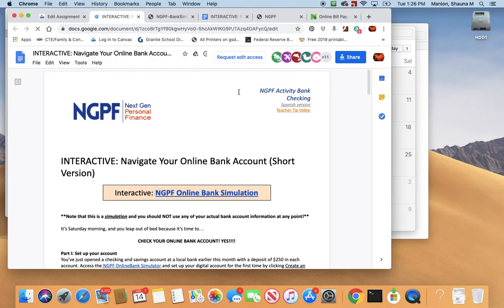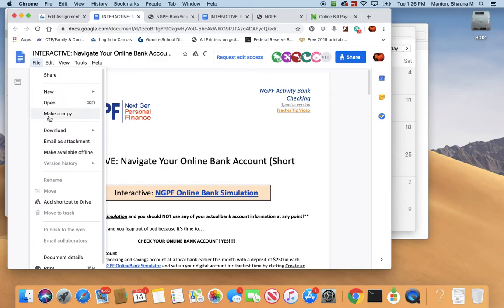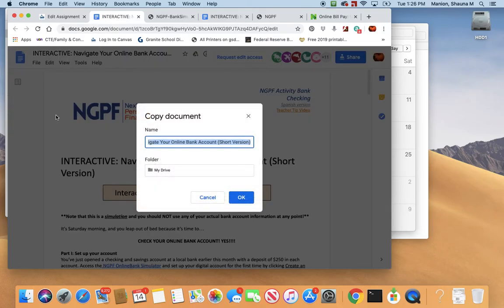In order to fill this out, right now you don't have access to edit this, so you need to go up to File right here, go down the menu, and right here is Make a Copy. You need to make a copy of it that you can fill out into your Google Drive and name it something like YourName's Online Bank Account, or Bank Simulation is fine. So I'd say Ms. Manion's Online Bank Simulation. Abbreviate it or whatever. Hit okay, and then it will create this worksheet in your drive so that you can fill it out.